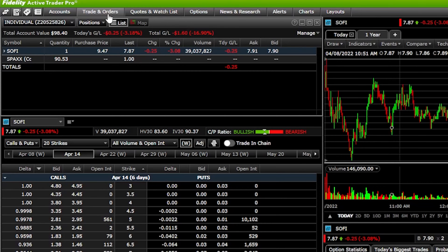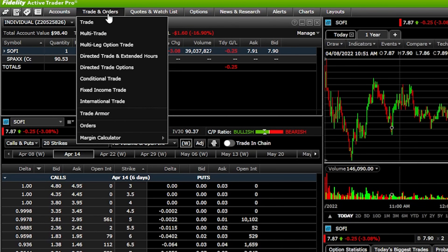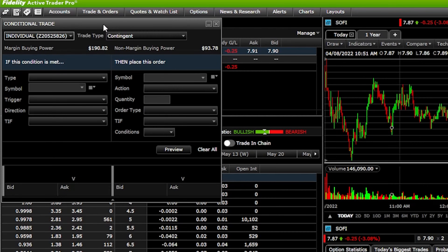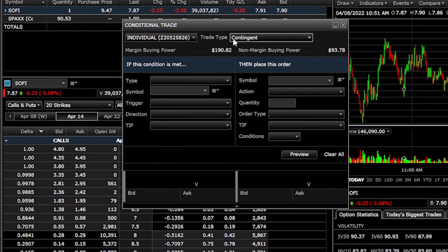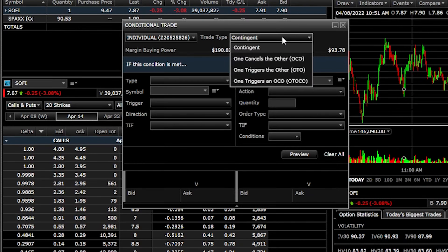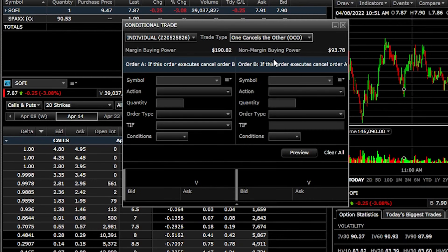To do this, come up here to the Trade and Orders tab and click on it. A large menu will come up, and we need to come down toward the bottom and click on the button marked "Conditional Trade." As soon as I click on that, a new pop-up window comes up. At the moment the trade type is set to a contingent order. What we need to do is click on that and select from the list of conditional order types. Since we already have a position in the account and we want to put out a bracket behind it, we need to find and click on "One Cancels the Other," or OCO.